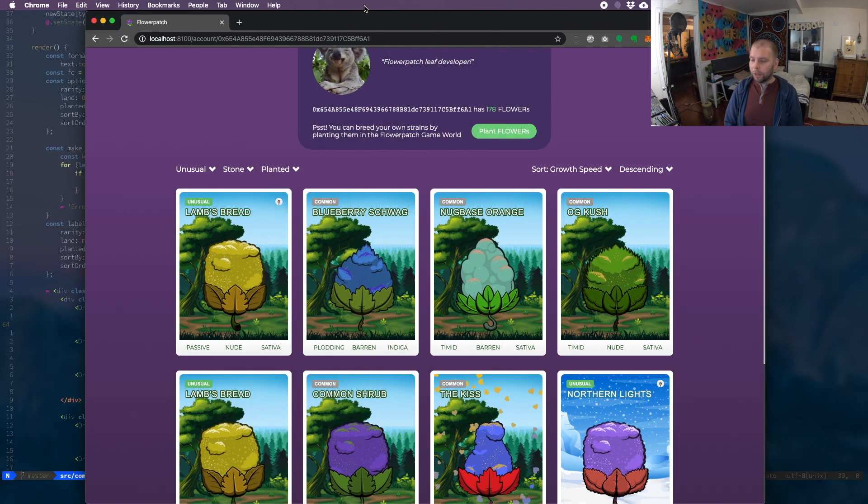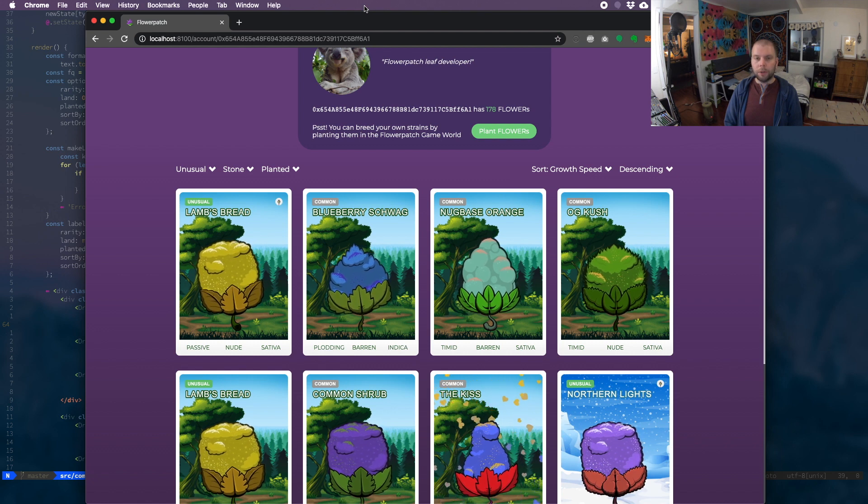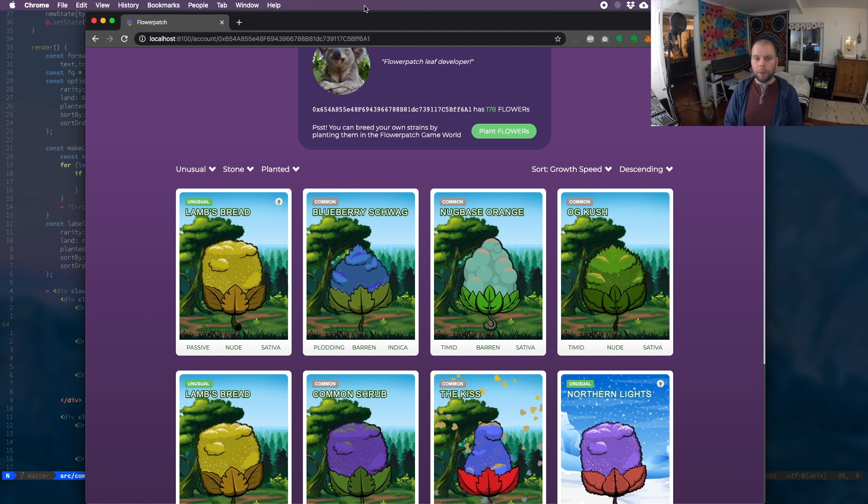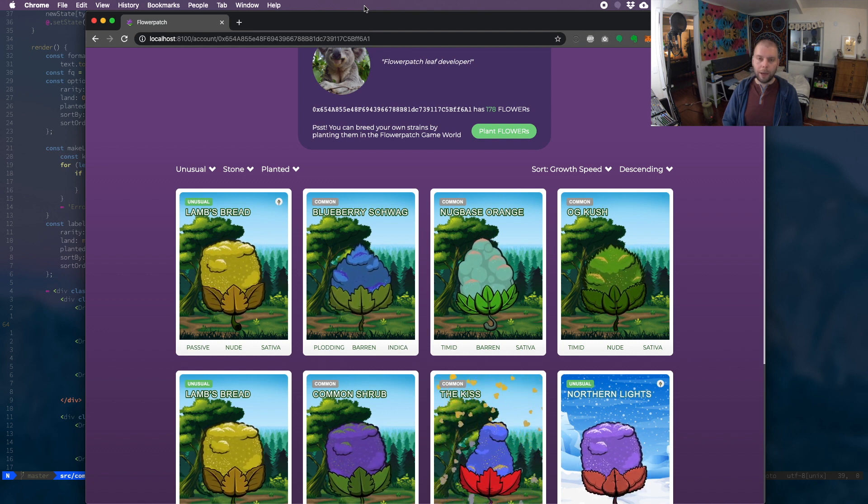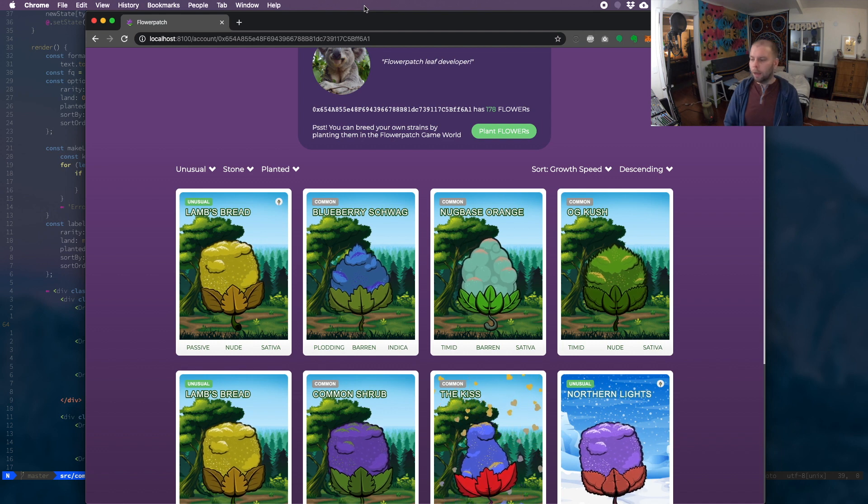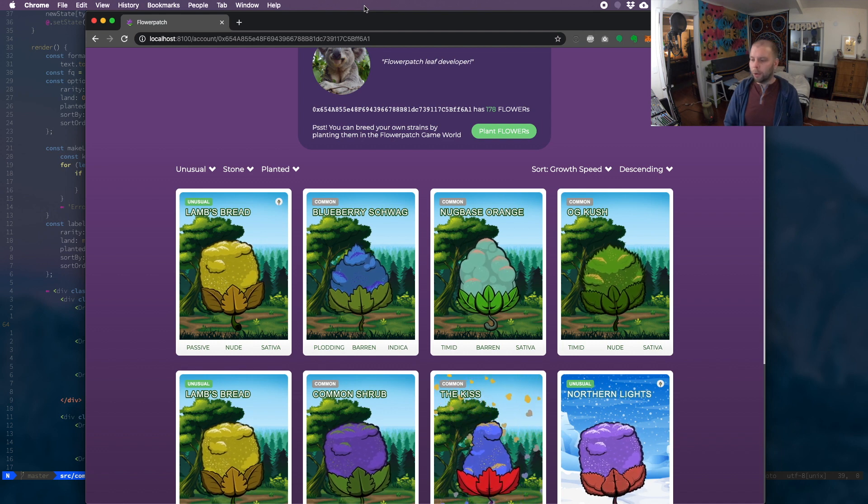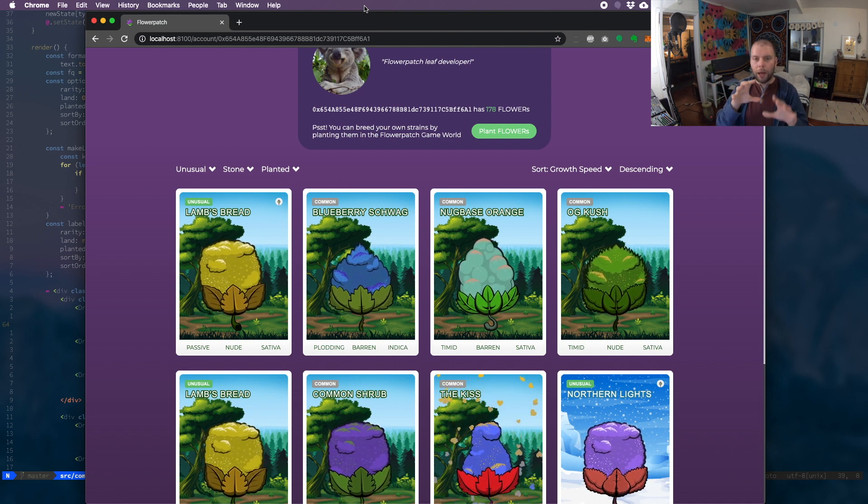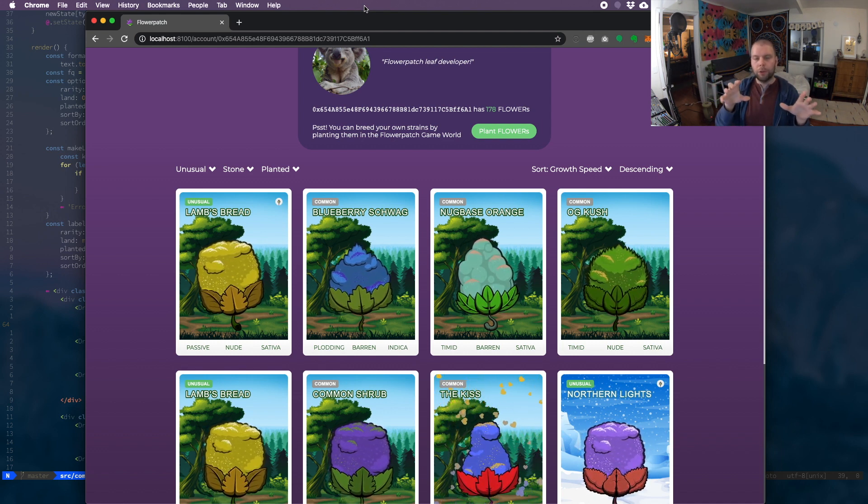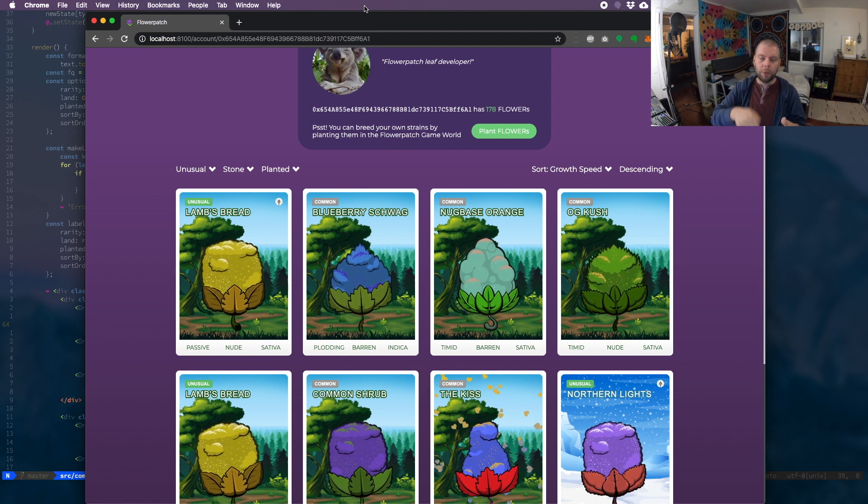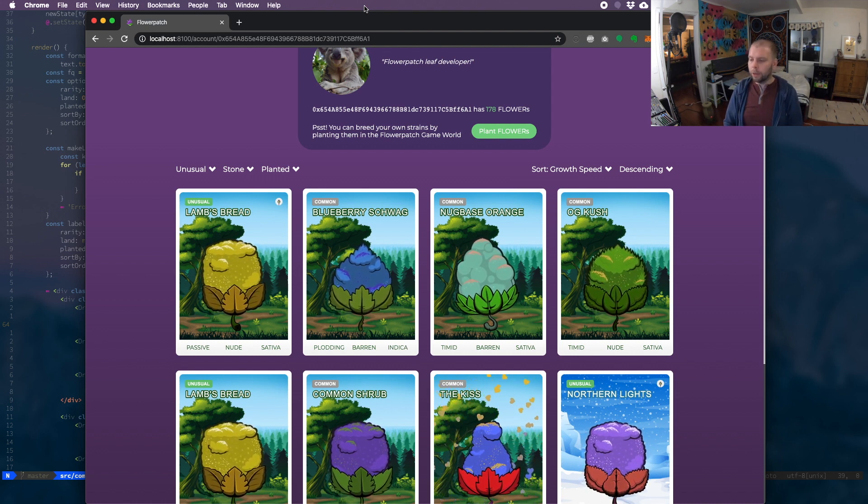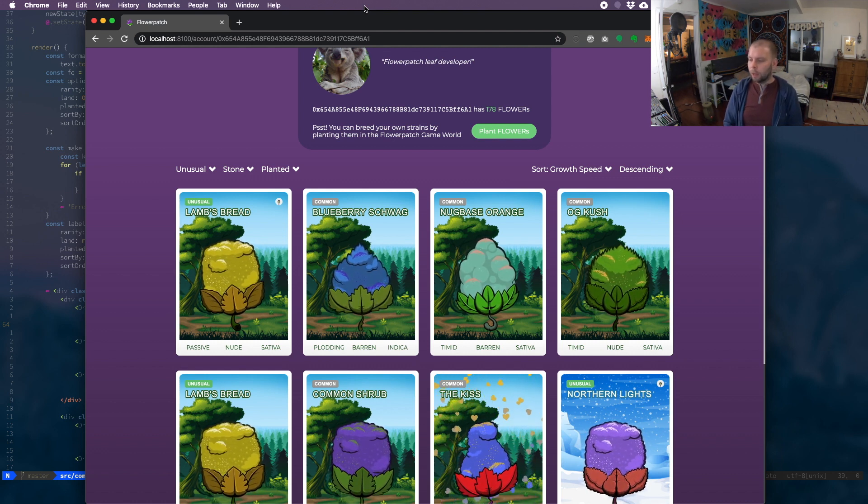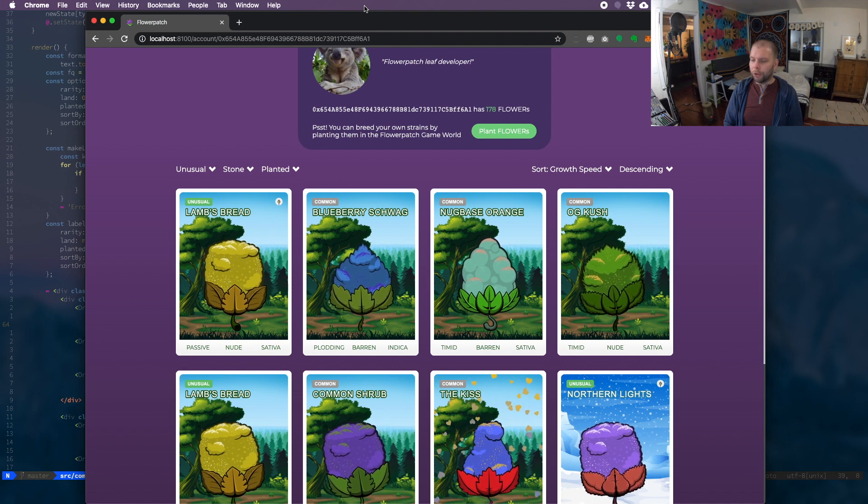I think this is looking great and pretty soon here we'll be able to wire that up to the backend API that we've been working on. And then also add this to the flower picker, so when you're in-game choosing which flower you want to plant, I can add it there as well and we'll get collection filtering.